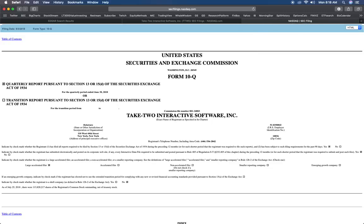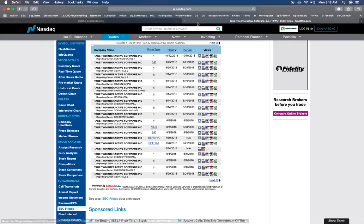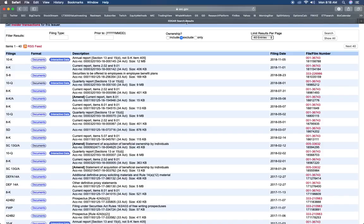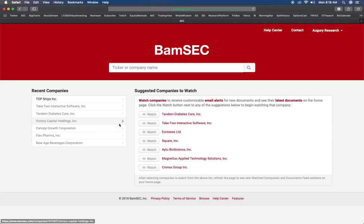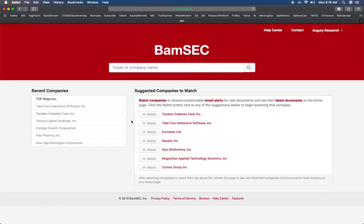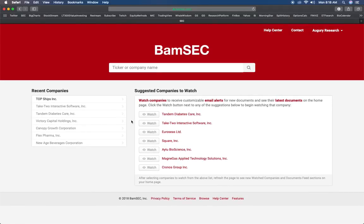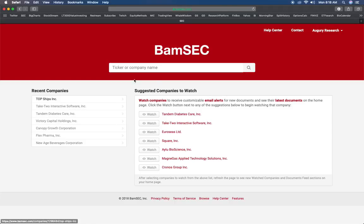The last way to check out SEC filings is this website called BamSEC. This is not a free website, they have a free version but it's not as good as the pro version. The pro version is I think like $320 a year, so if you're not going to be using it all that often it may not be worth it.